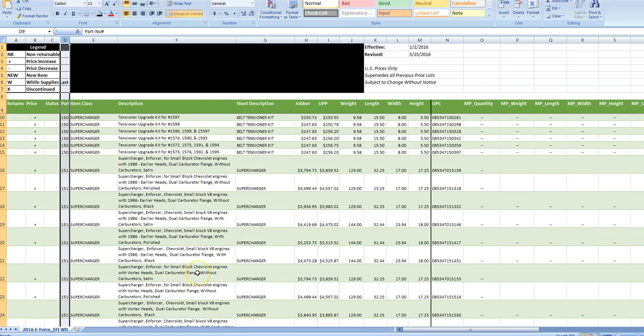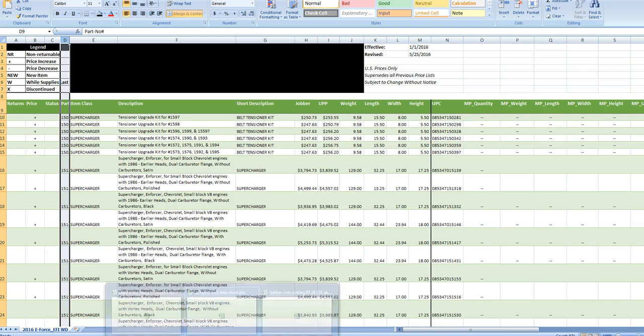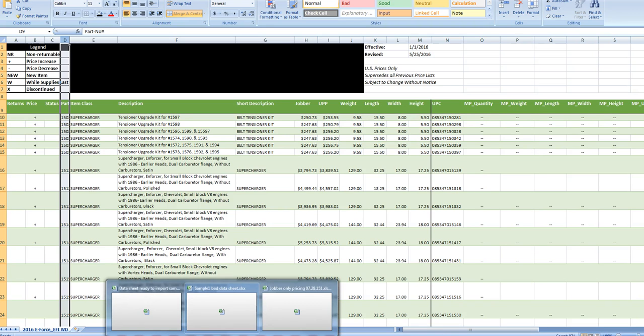This is another sample of a bad data sheet. You can't import this. This is not ready at all. It looks cool and I guess if you were going to hand load this, you might start with this, but this is not ready to import.